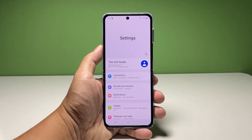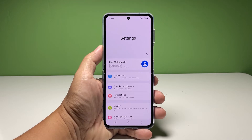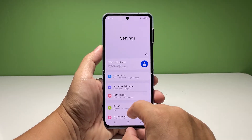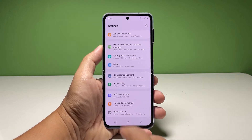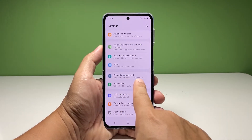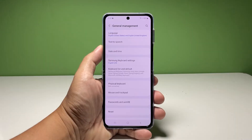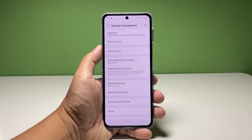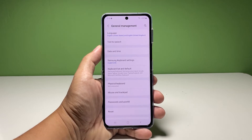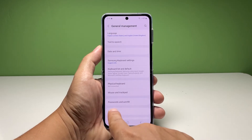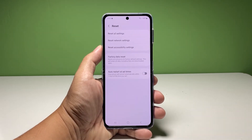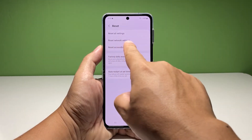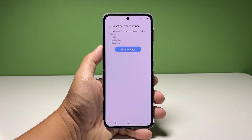Scroll all the way down and then tap General Management. Tap Reset to view all the reset options on your device, then select Reset Network Settings.